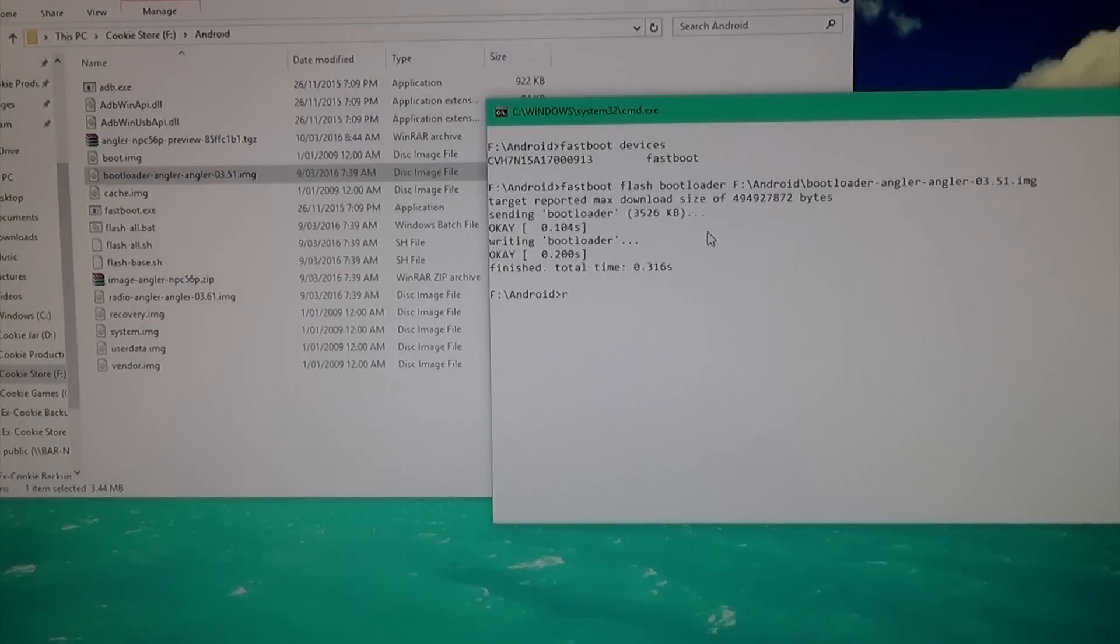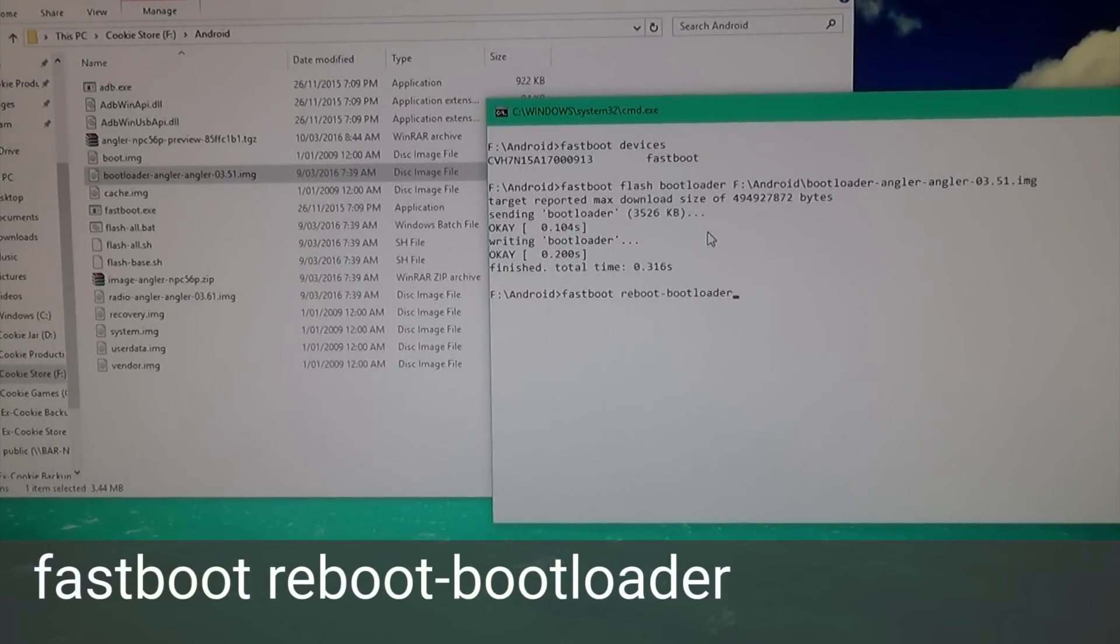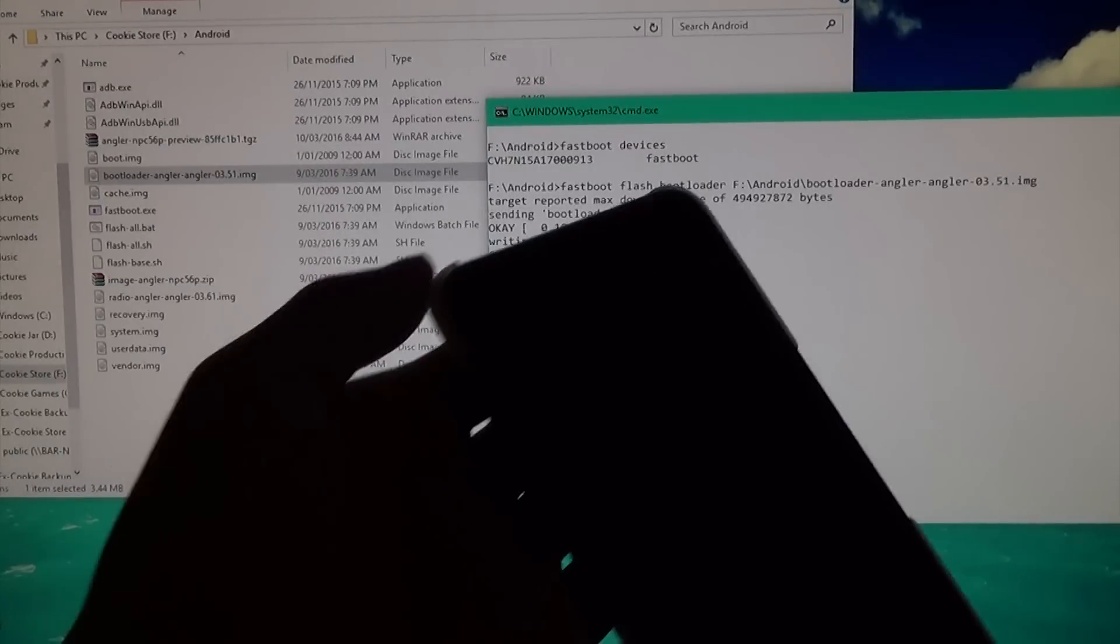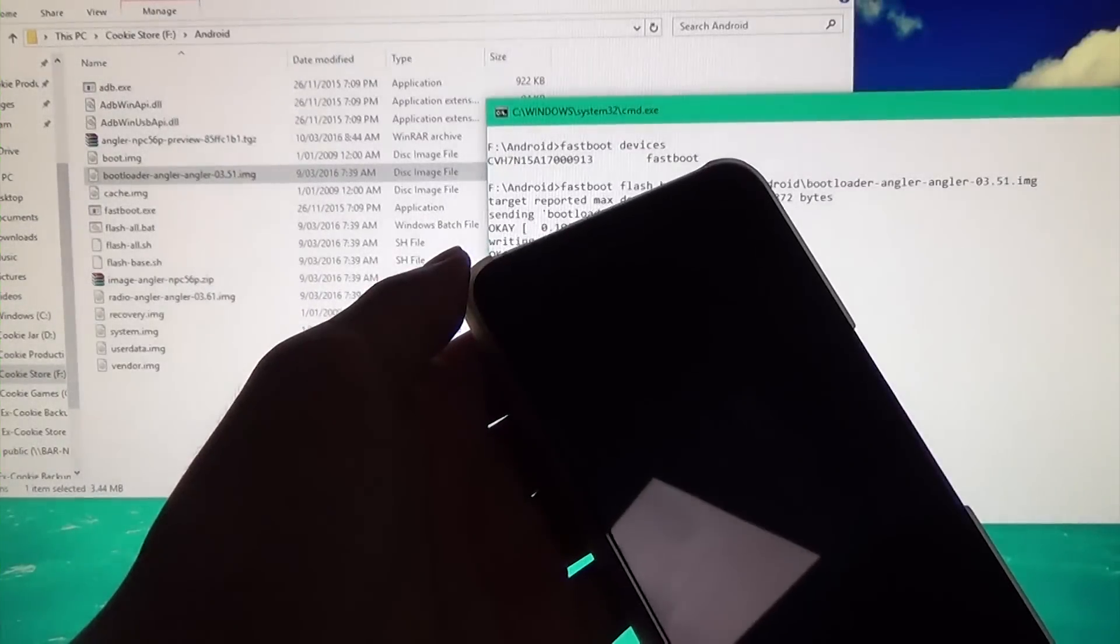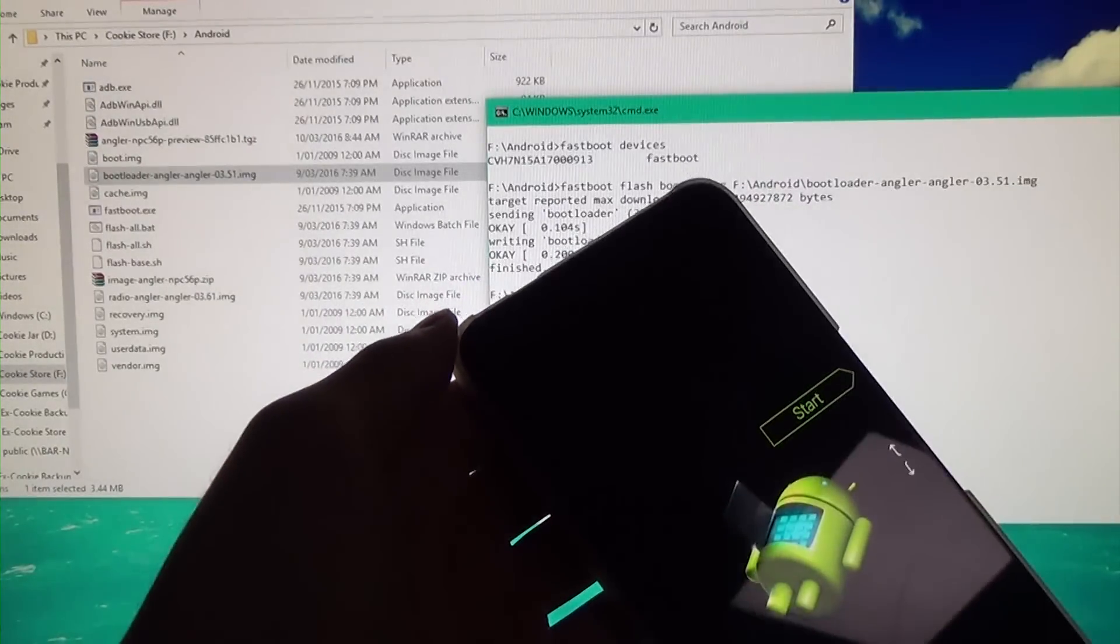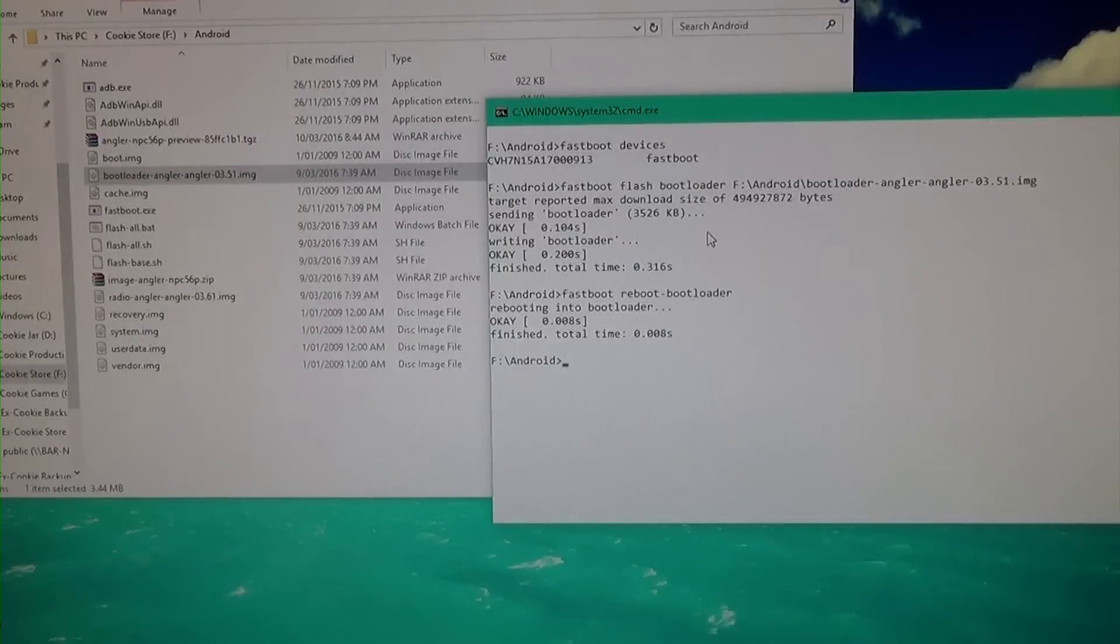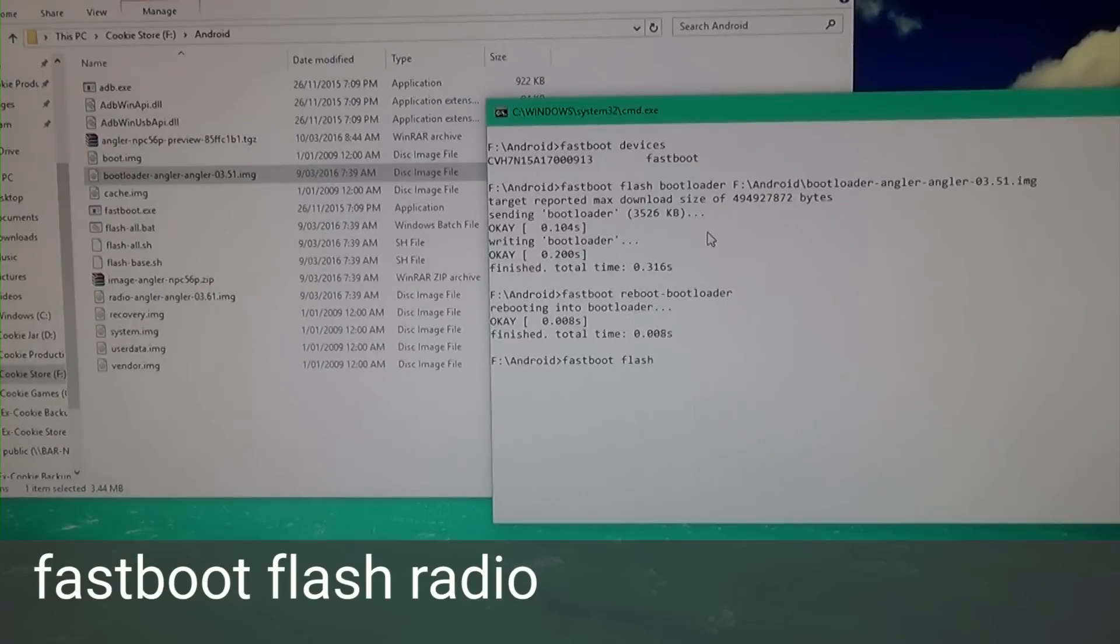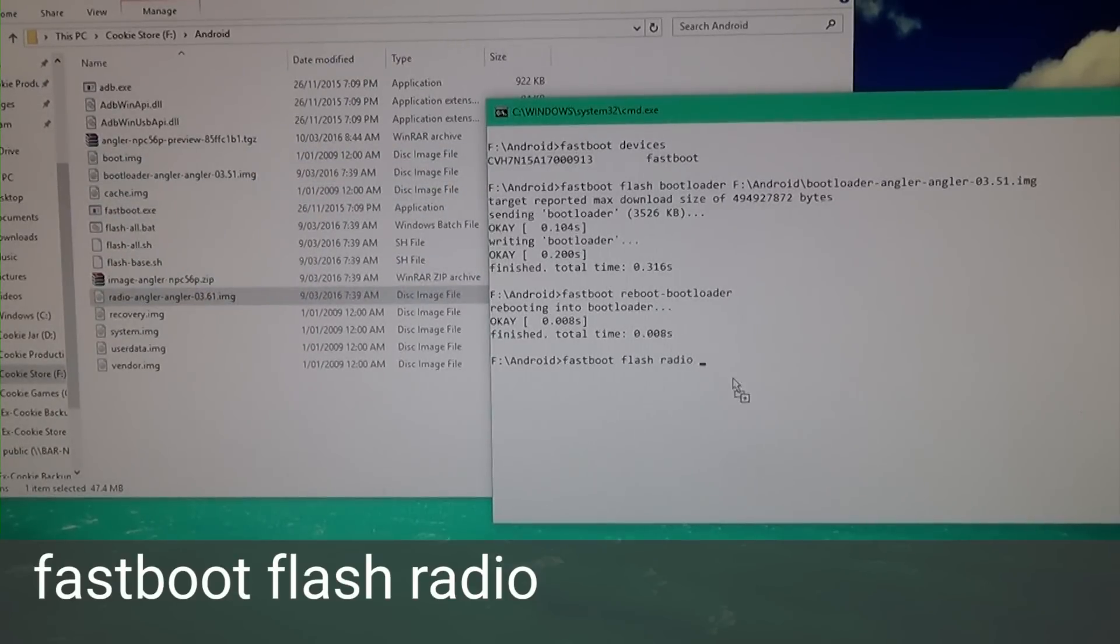That's done. I'm going to type 'fastboot reboot-bootloader' and our phone will restart back into the bootloader. Once that's in, we're going to flash the radio. Type 'fastboot flash radio,' leave a space, drag it in, and hit Enter.